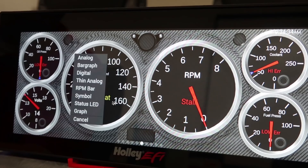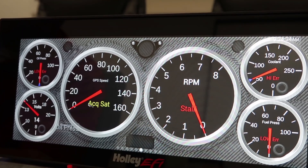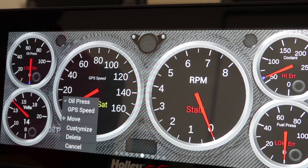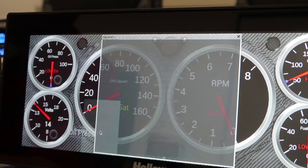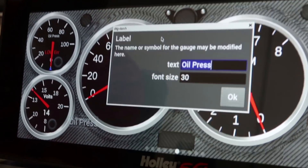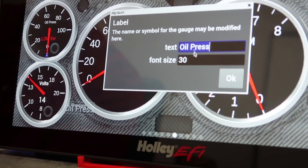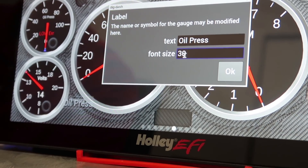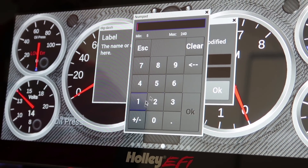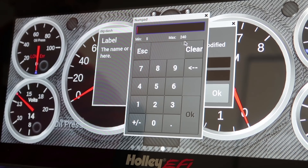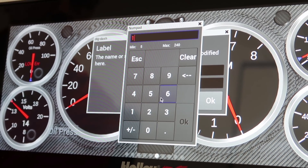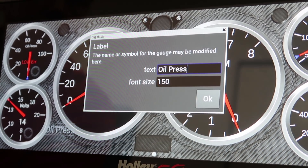We want that to be a Symbol — that's what we call it. So you can see it places this here. Go to Customize and we want the text size to be really large. You can see we've got a minimum size of 5 and a max at 240. We'll see what 150 looks like.